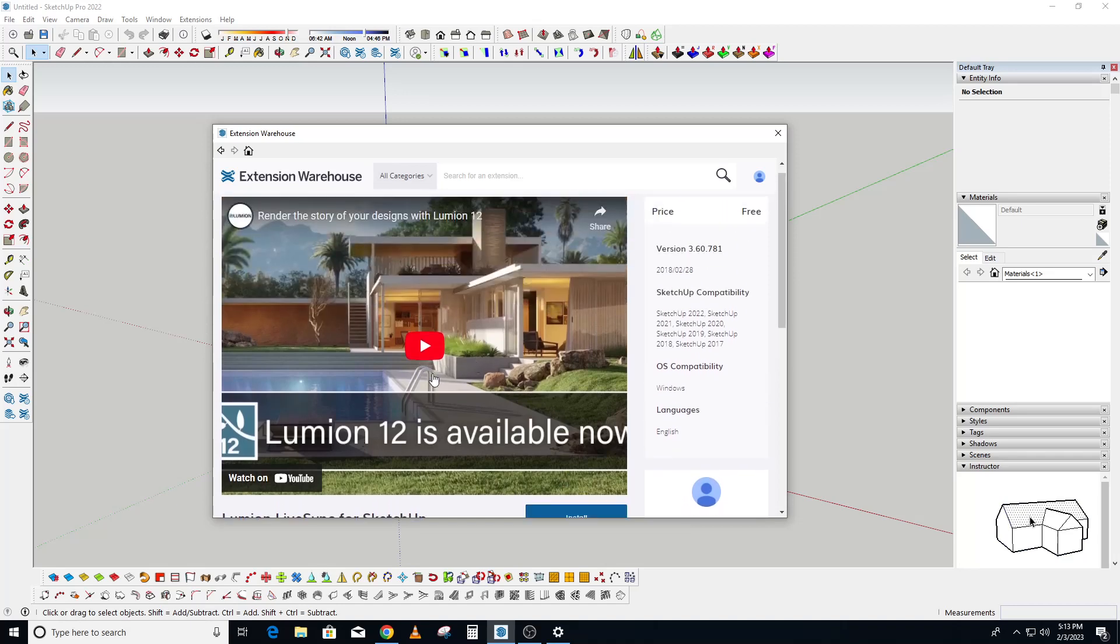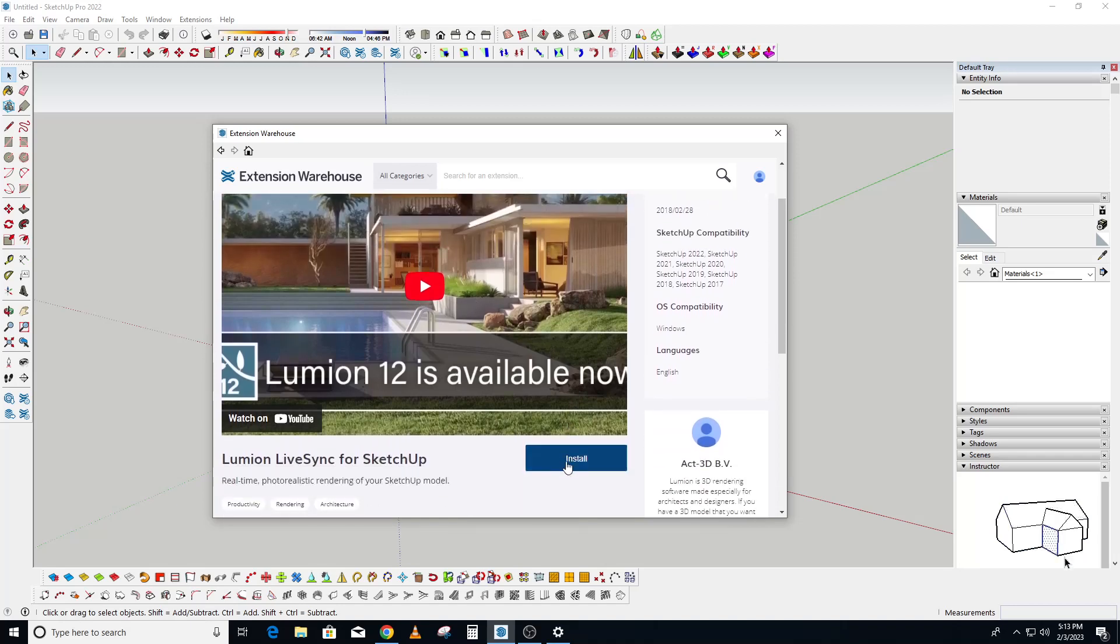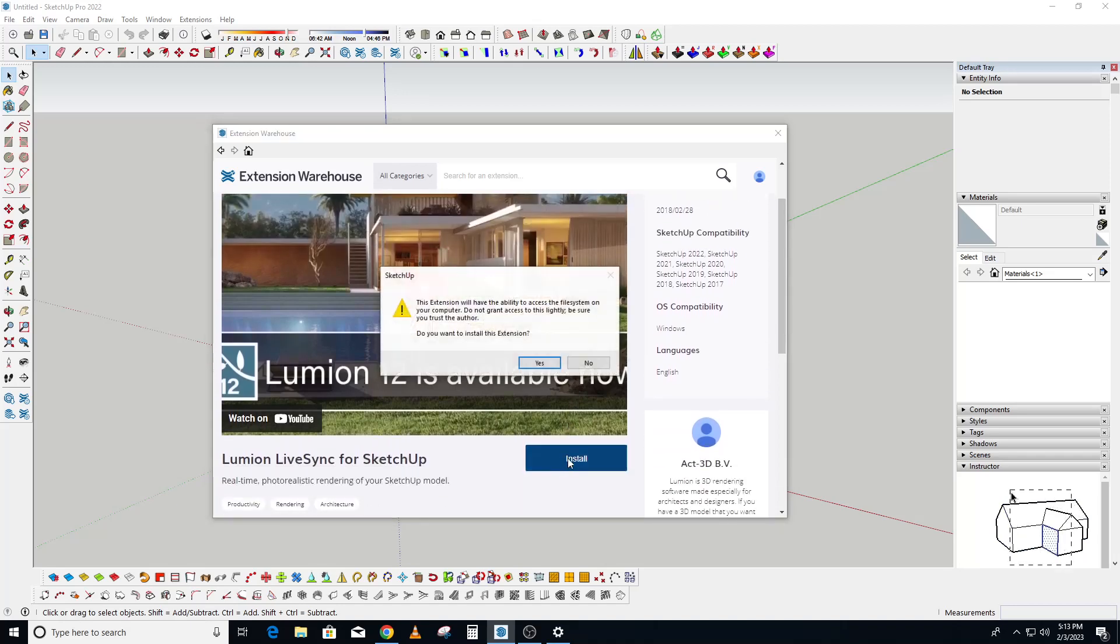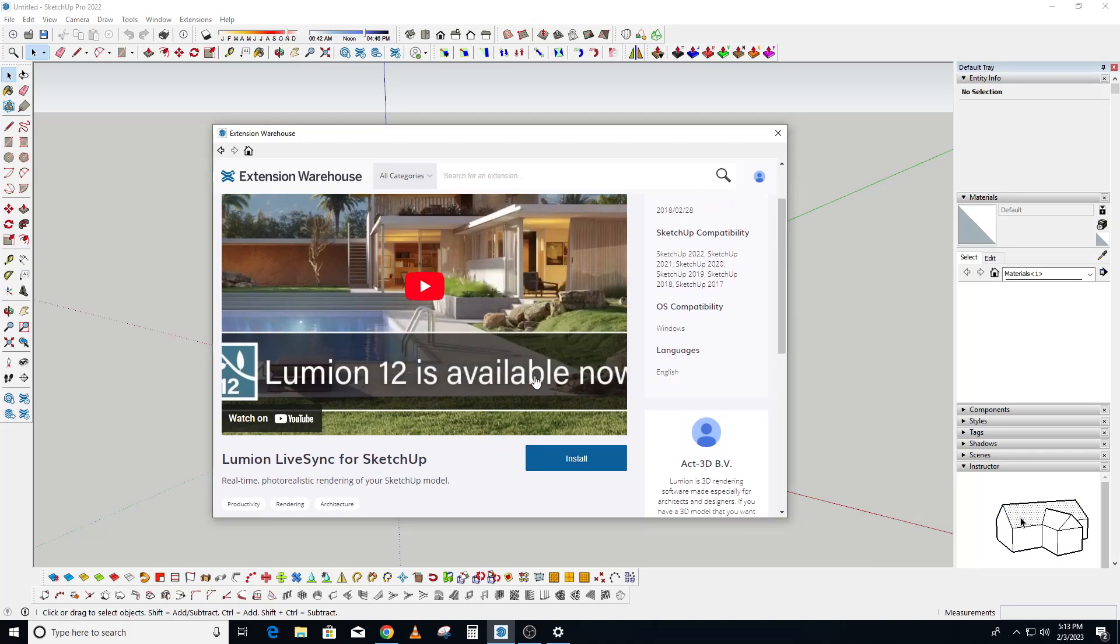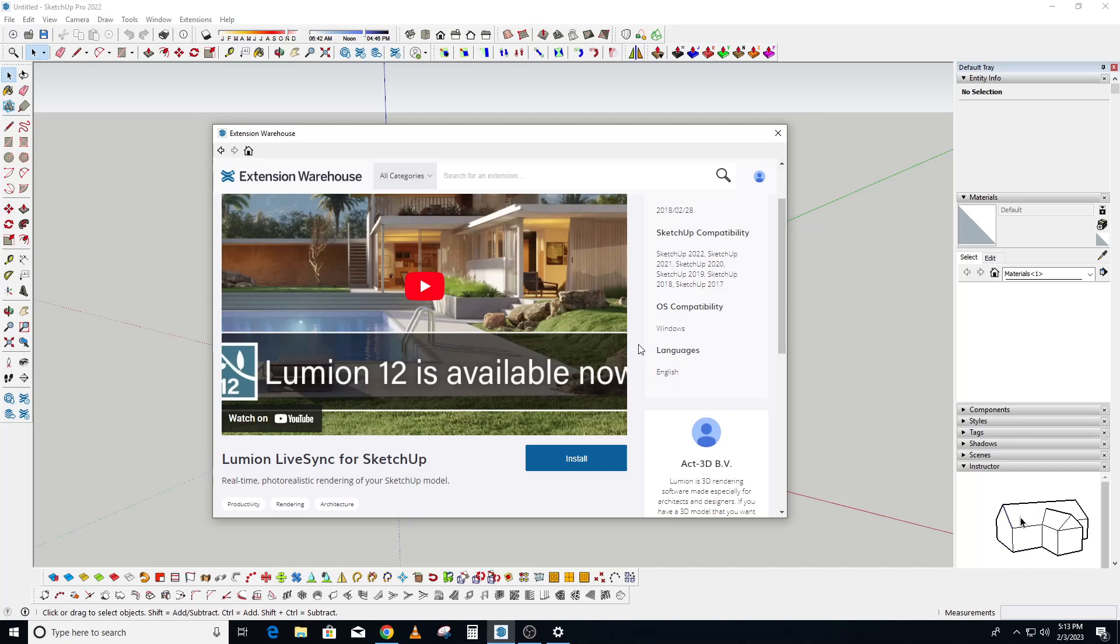And then click on install. As soon as you click on install, we click on yes to install it to SketchUp. So it takes roughly a few minutes, then you are done with the installation.